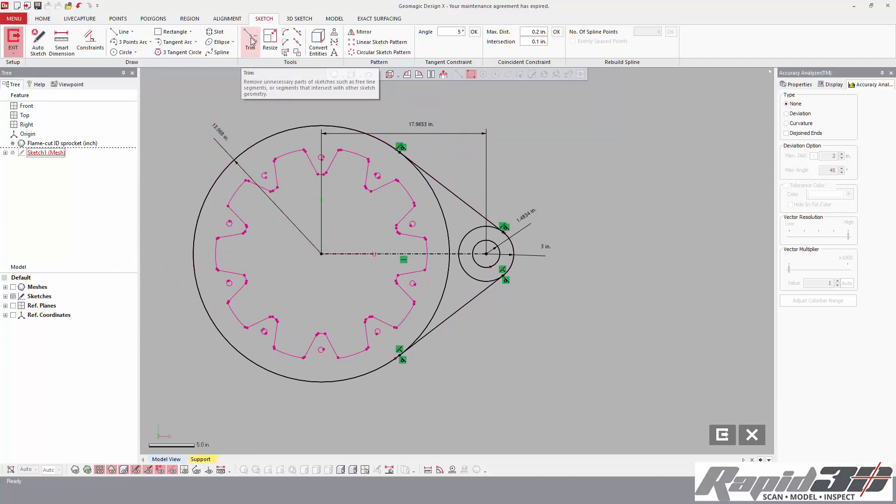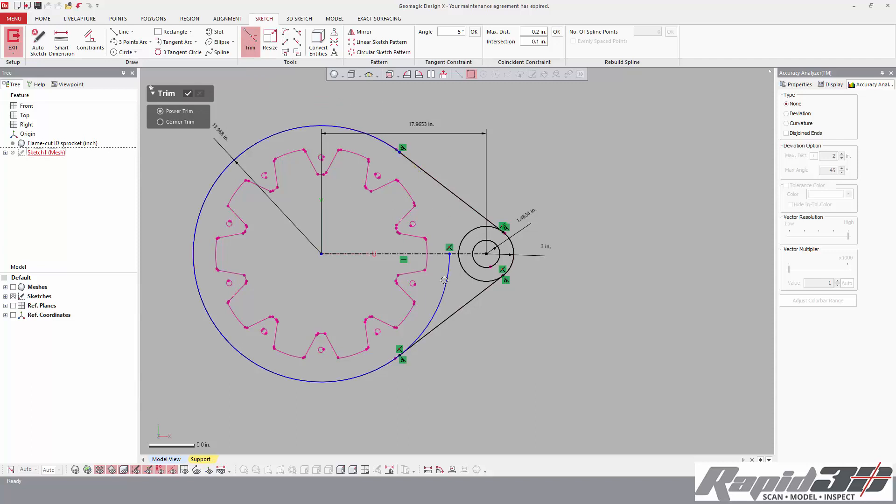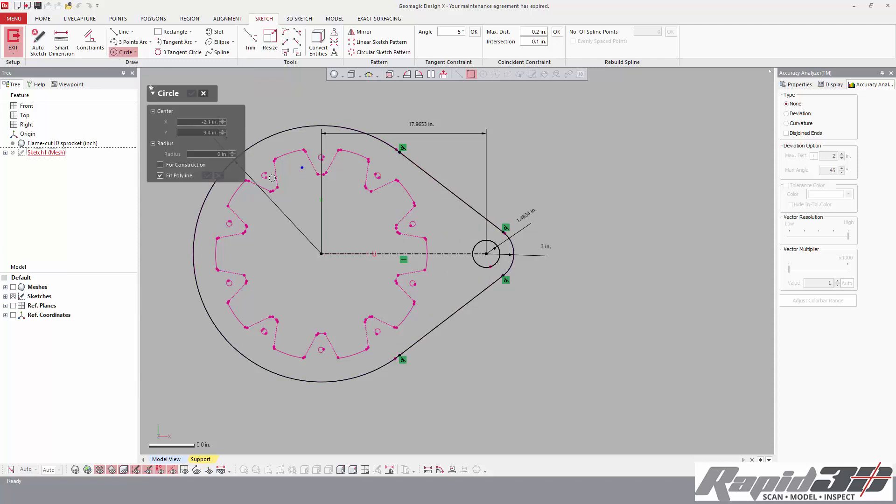Then we hit our trim tool, and power trim is the one we're going to want. So anything we click goes away. There we go.